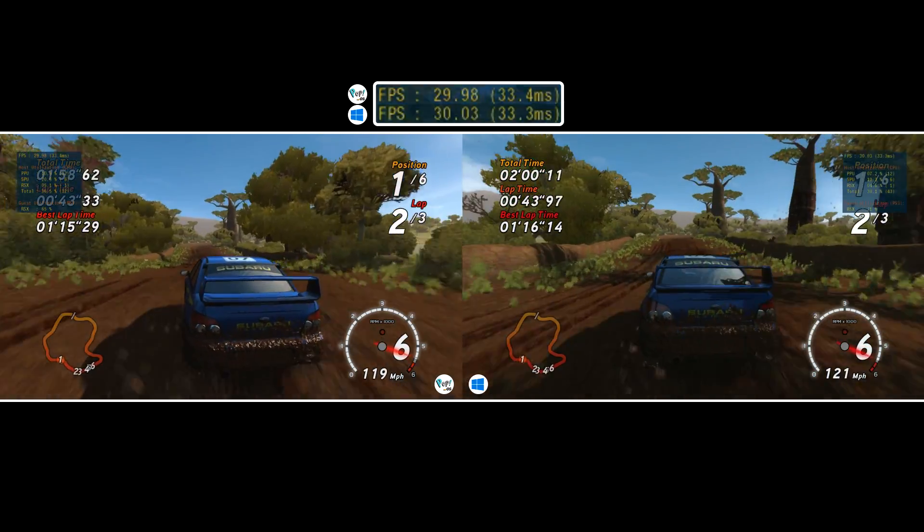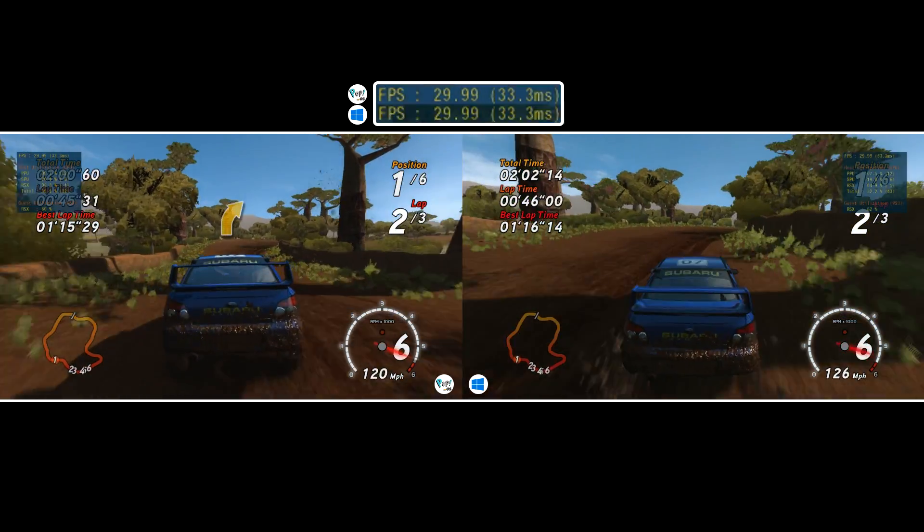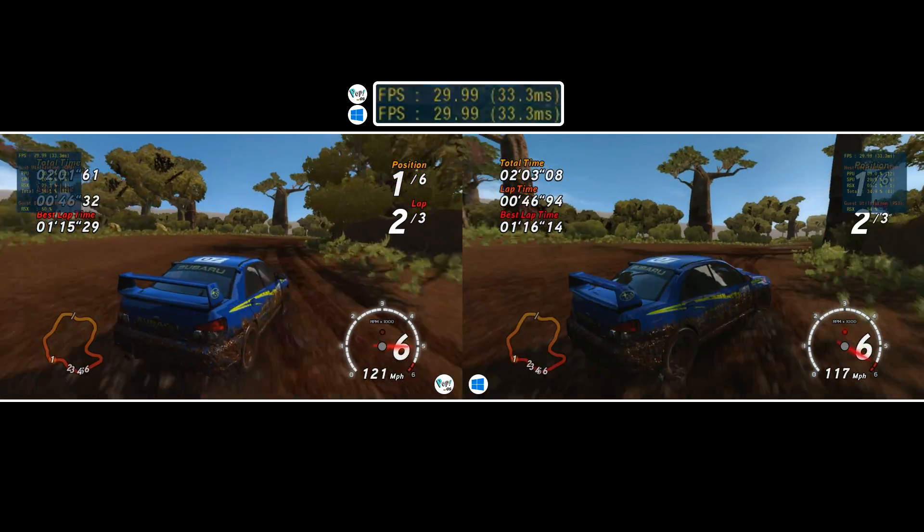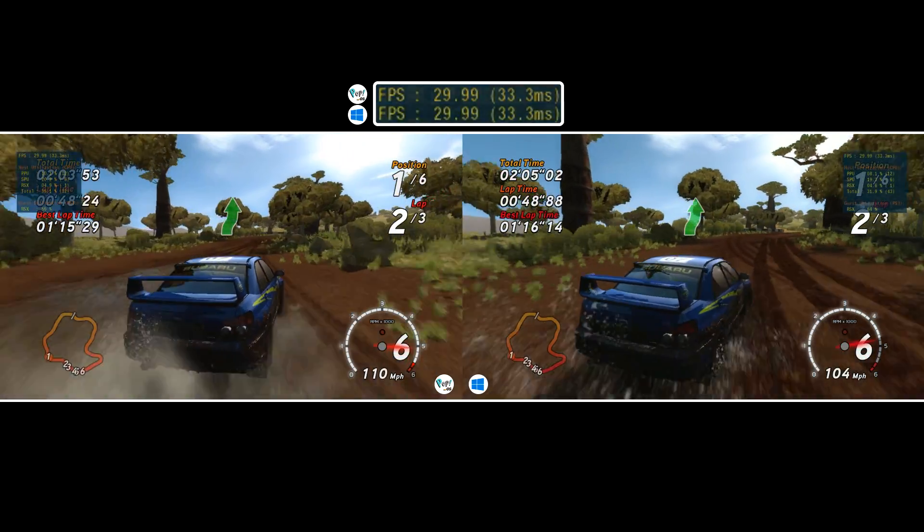Instead, you'll need multiple different applets. Luckily, RPCS3 has its own performance overlay.